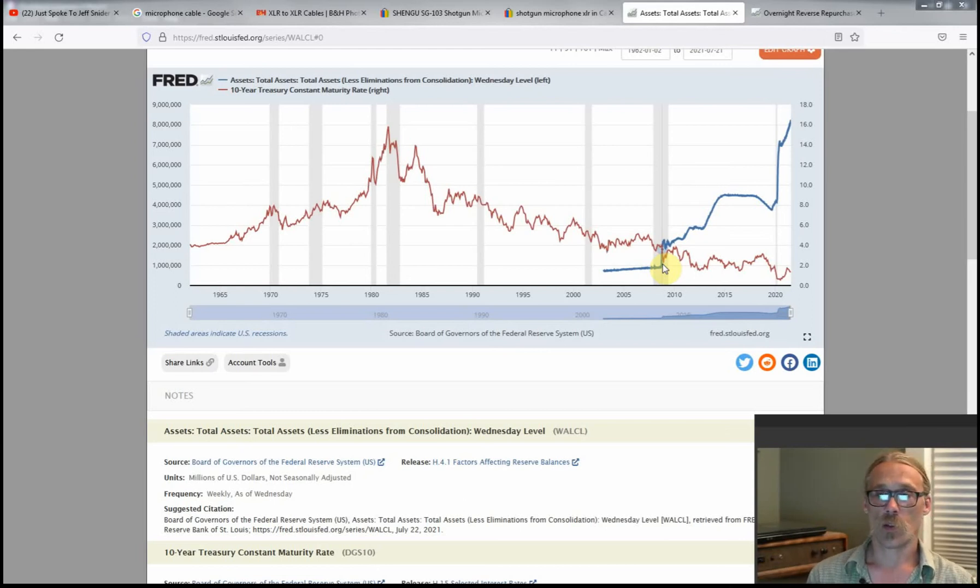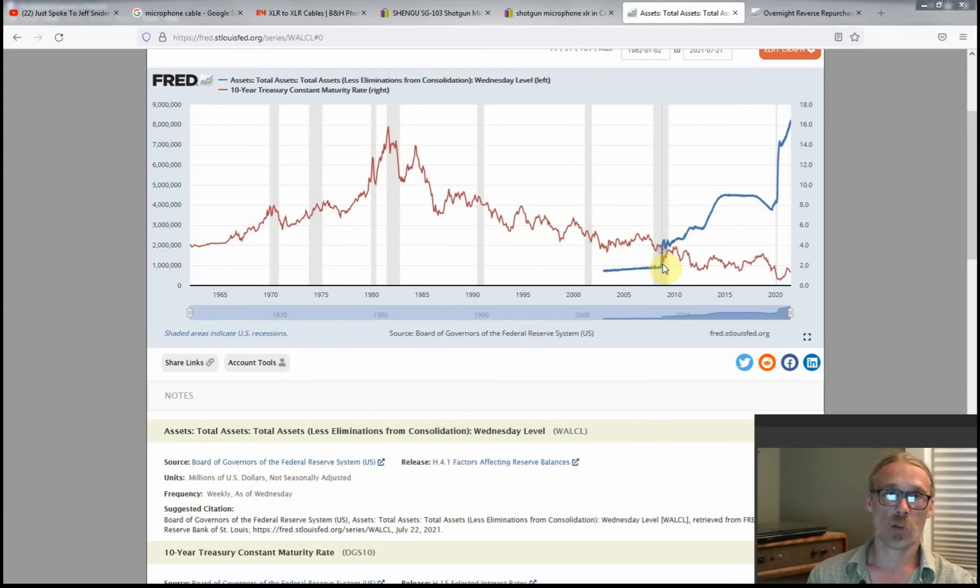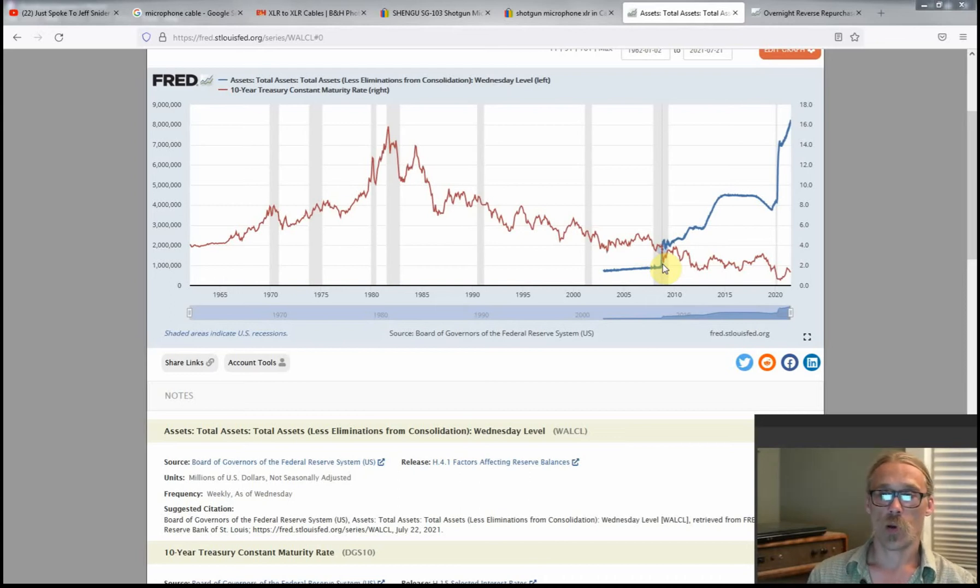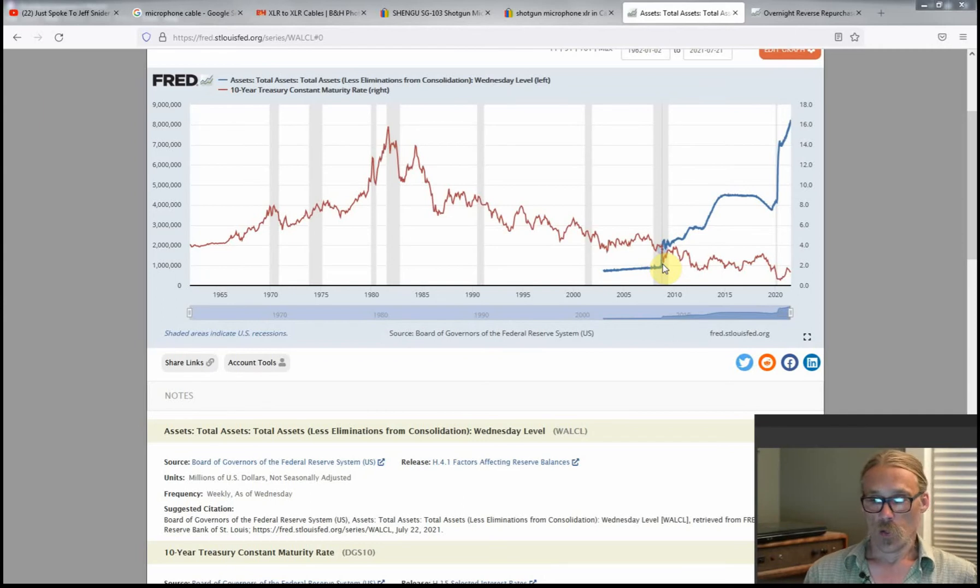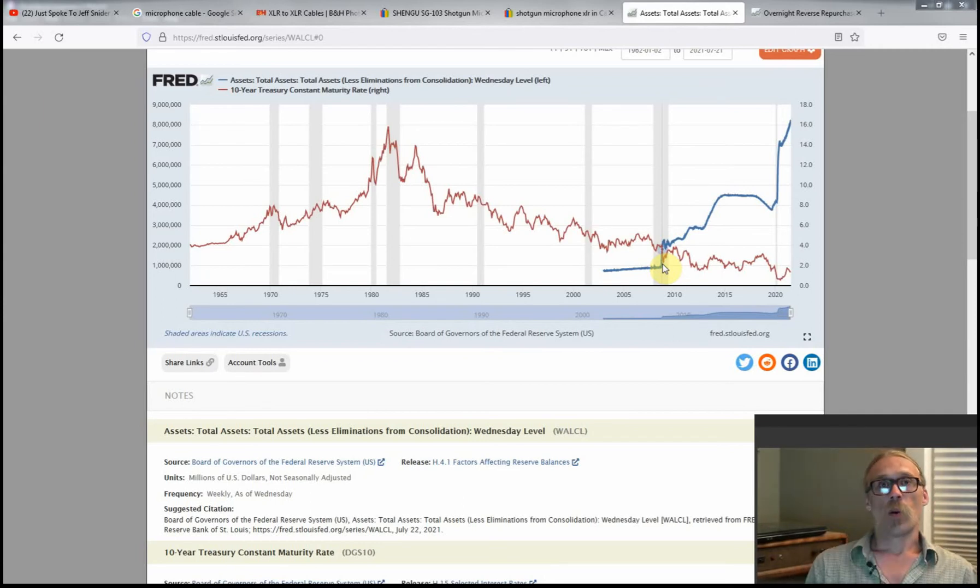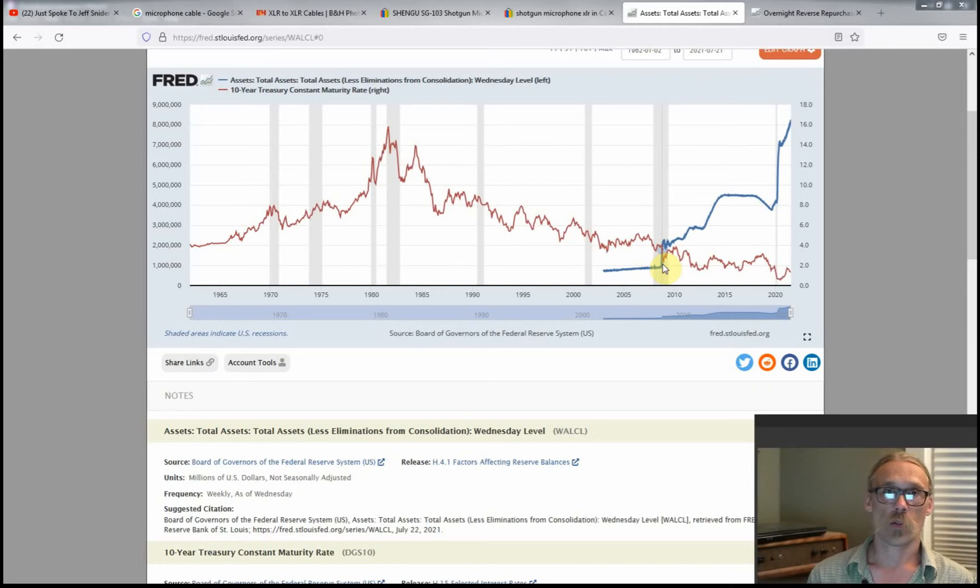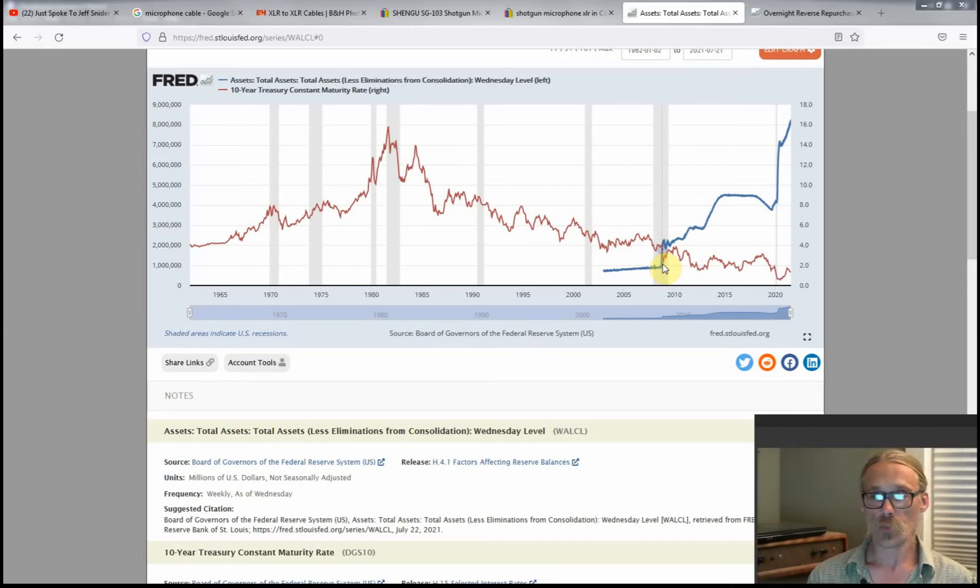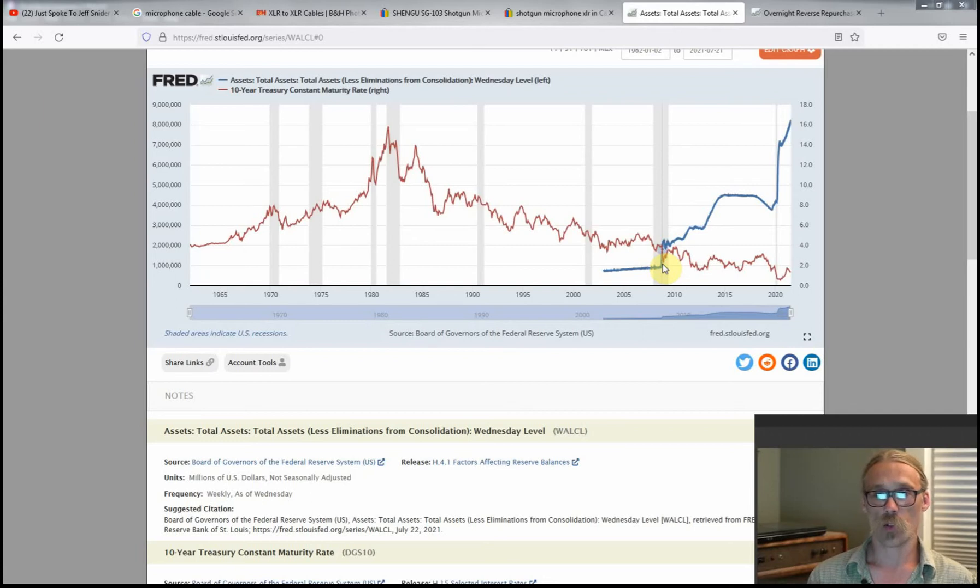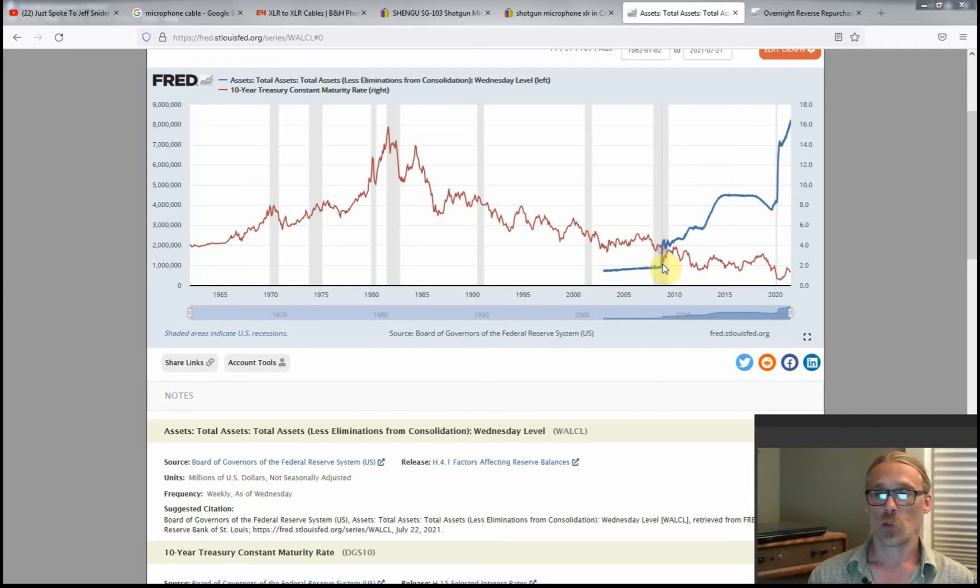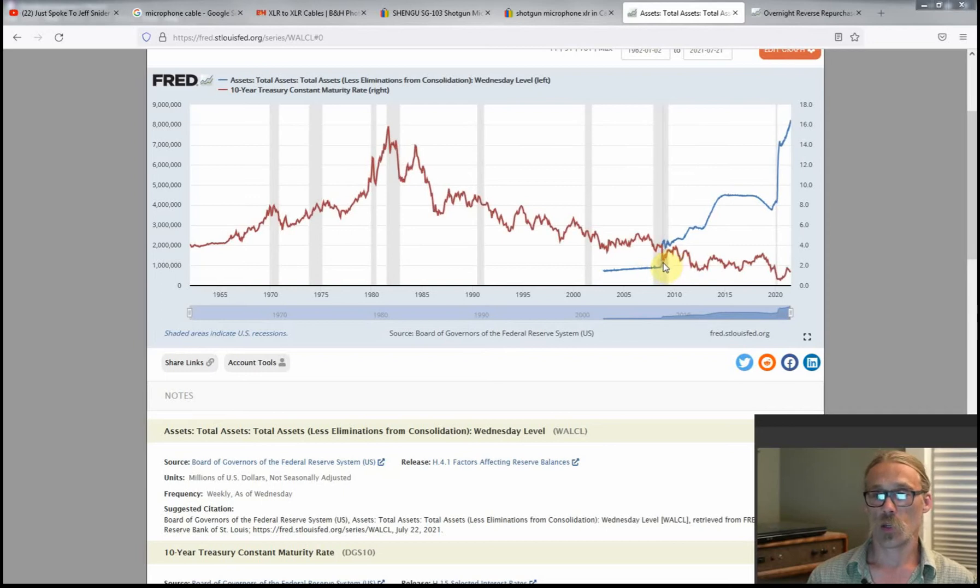That QE is part of their open market operations, it's part of how they control interest rates. By buying more bonds and more mortgages, the purpose is to bring down interest rates and hold them within a range. So Jeff Snyder's saying no, that's not true, it does the opposite. And here we see initially on this chart it works exactly like they describe.